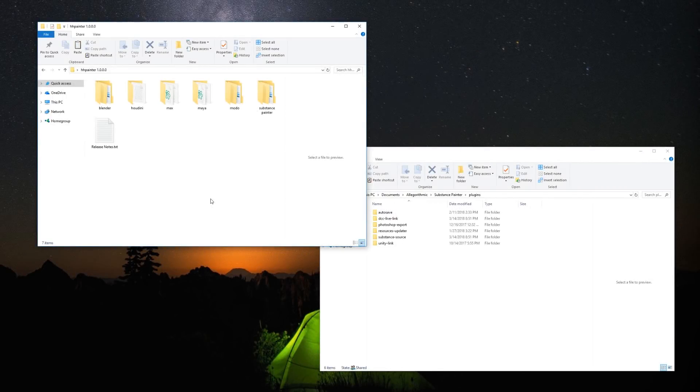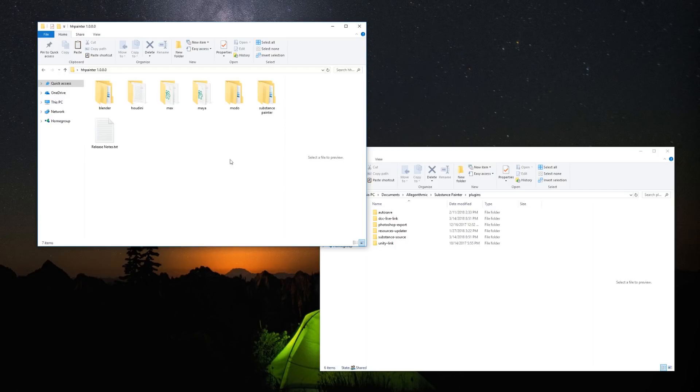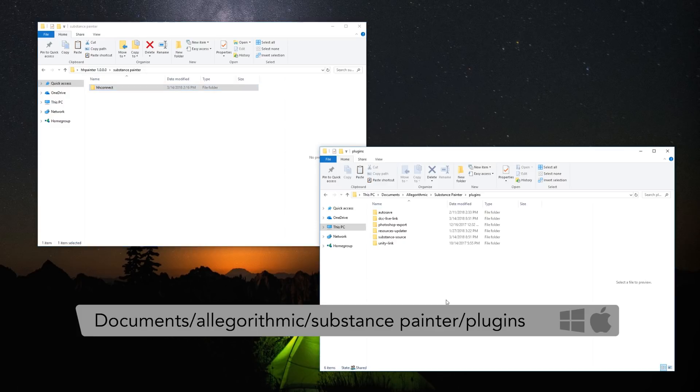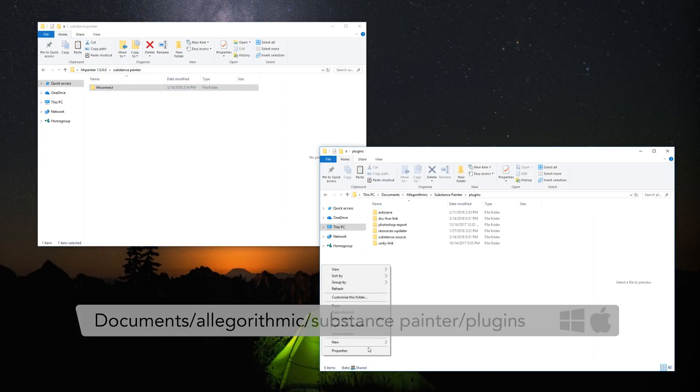Once you download the zip file and extract it, you'll find a folder like this one. To install the plugin, you need to open the Substance Painter folder and copy the hsConnect folder to the Allegorythmics plugin path. That is usually located in Documents, Allegorythmics, Substance Painter, Plugins.